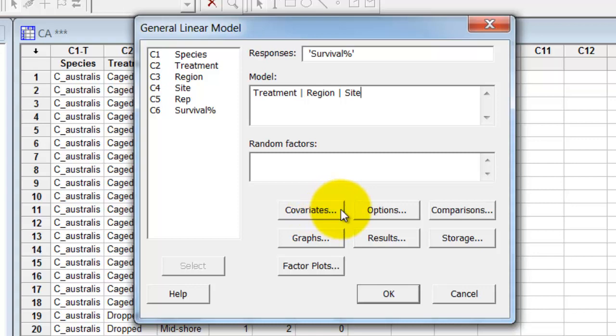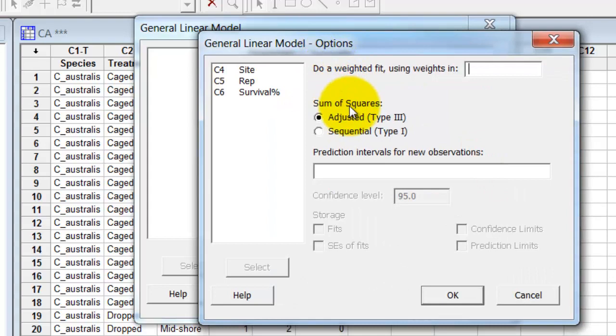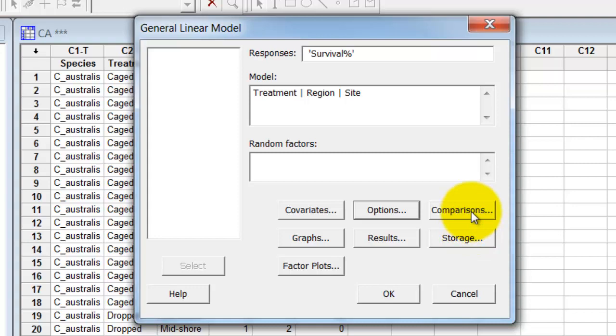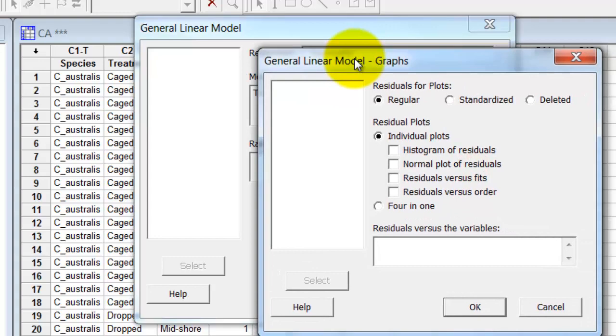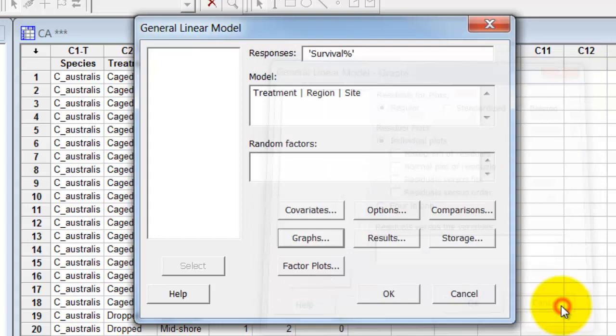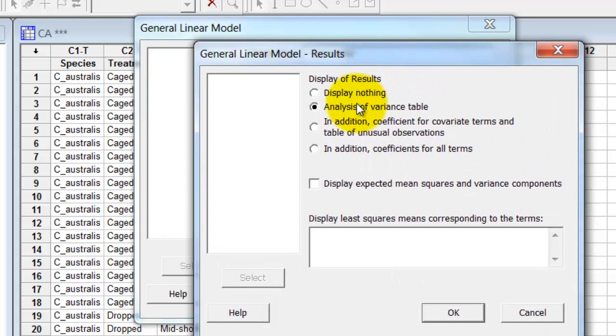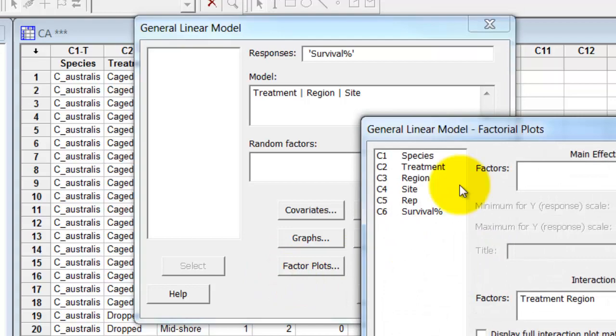I don't have covariates. There are no options here I need to fiddle with. If I look at these, it's just mainly which type of sum of squares and type three is appropriate here. I don't want to do any comparisons. The graphs here brings up residual plots for looking at assumptions. I'm not going to cover that in this video. I'm going to assume everything is okay. What results do I want? I just want the analysis of variance table this time. I don't want to store any results.